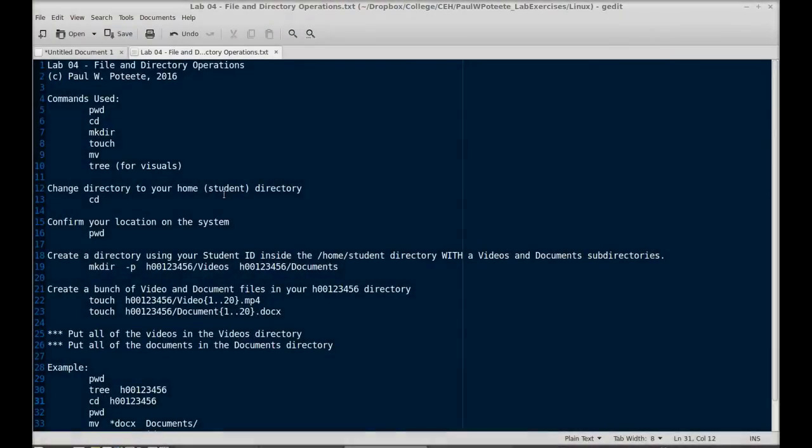Hi, welcome back to Linux. Today we're going to look at file and directory operations.